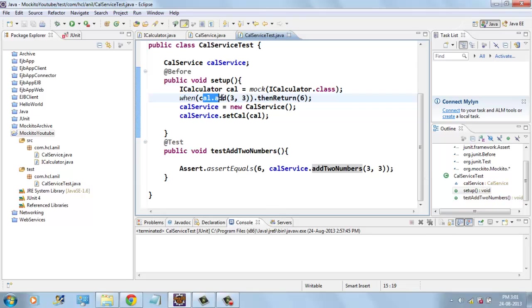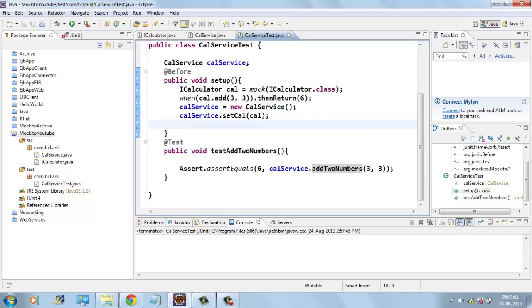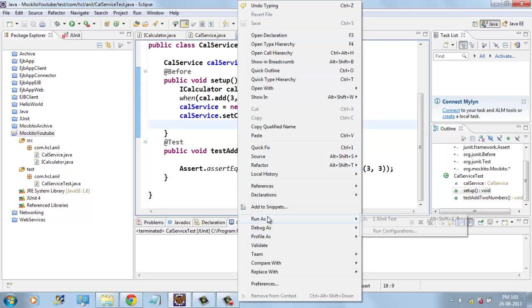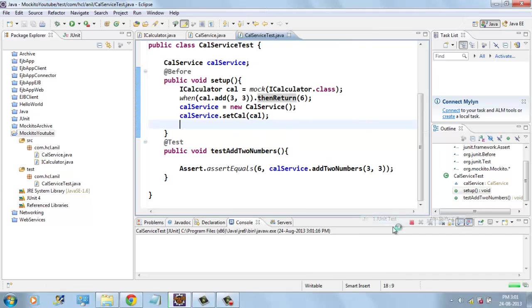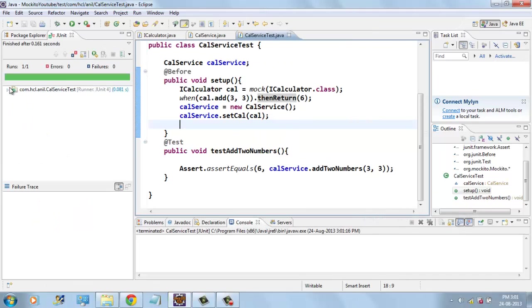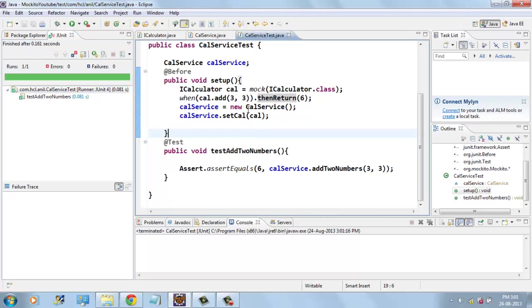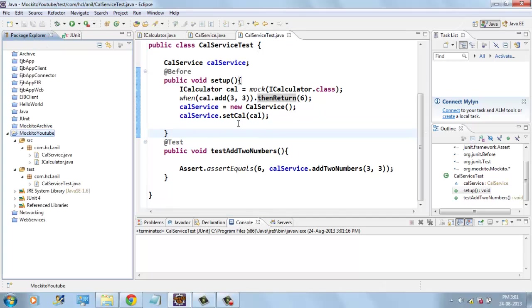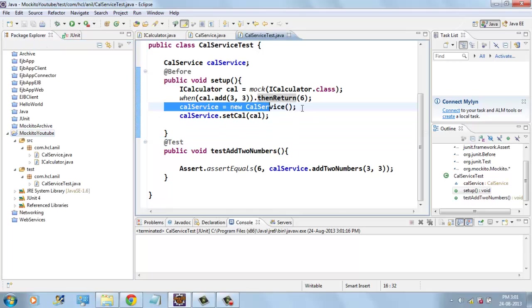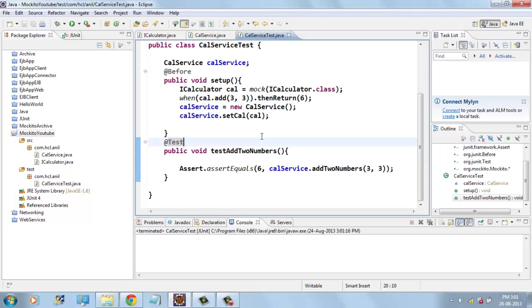When I call calculator add with 3, 3 then I'm expecting the return value as 6. So if I run JUnit test case it is passed. This is called mocking of objects. Thanks for watching.